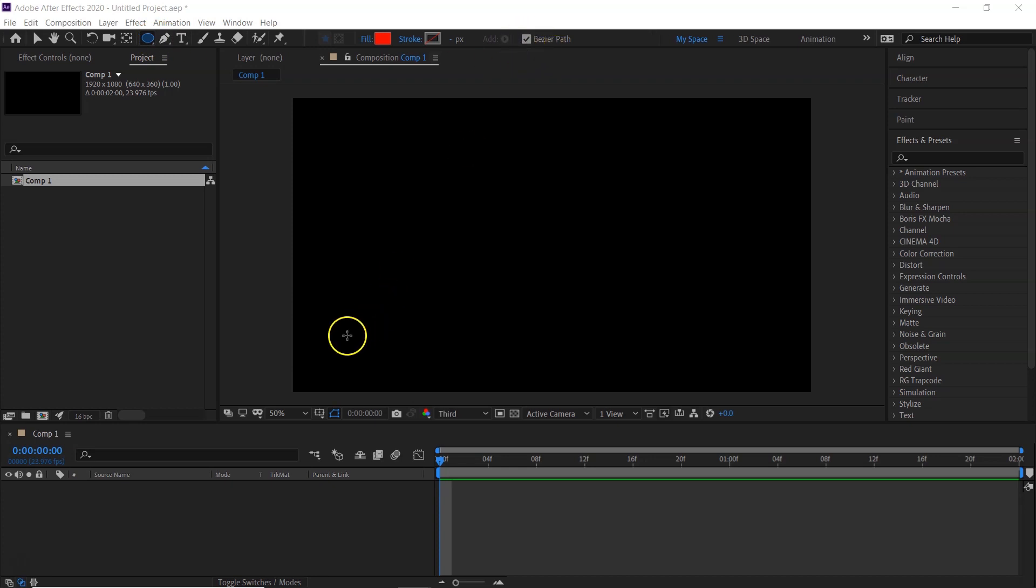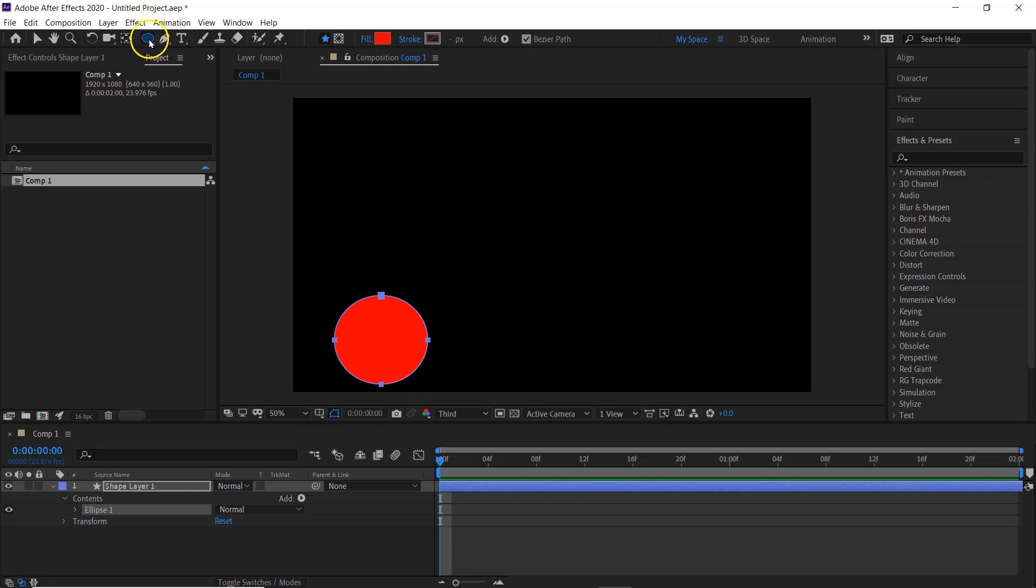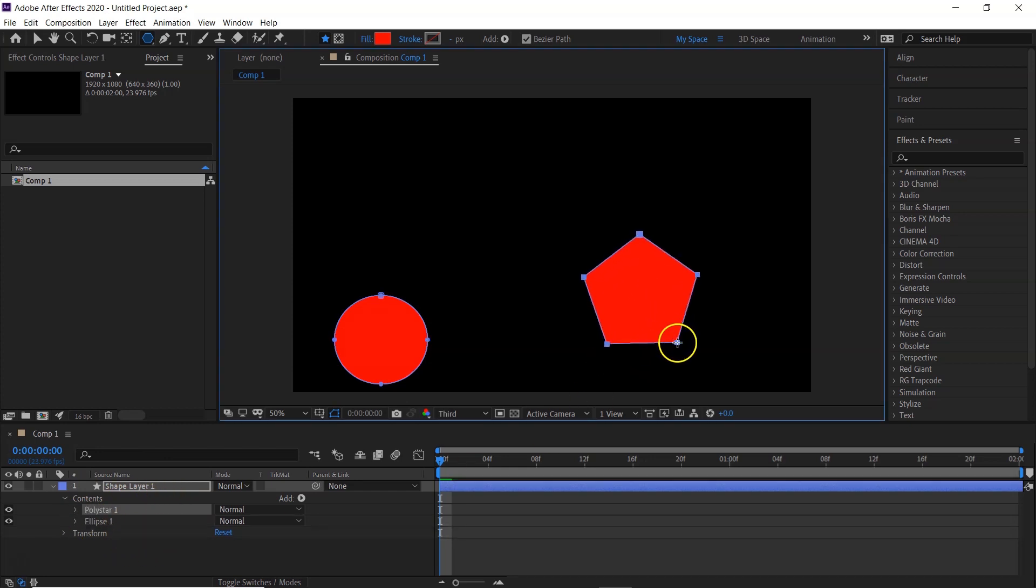I'm going to transform an ellipse into a polygon. What you want to make sure is that it's all in the same layer. You don't want to create a new layer there.